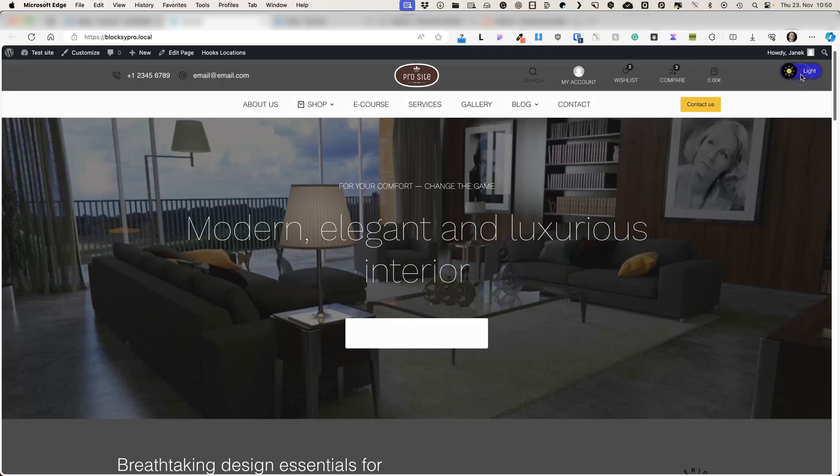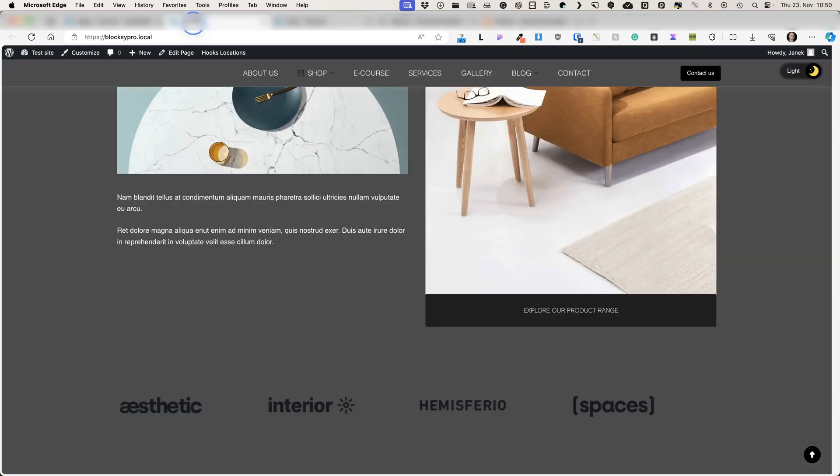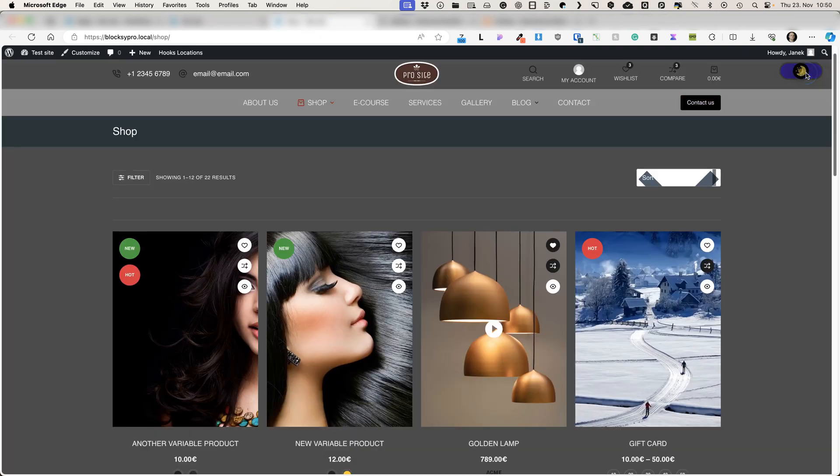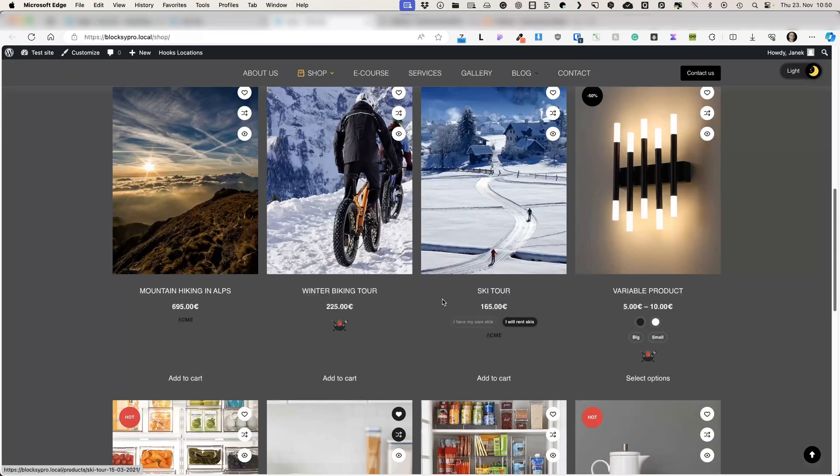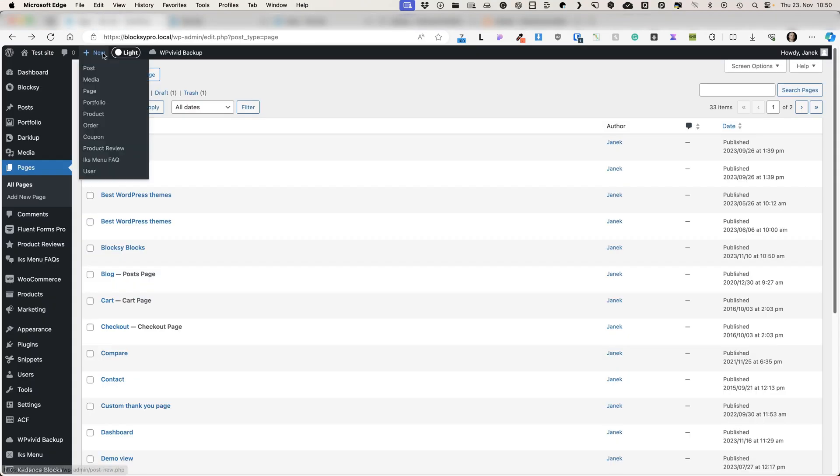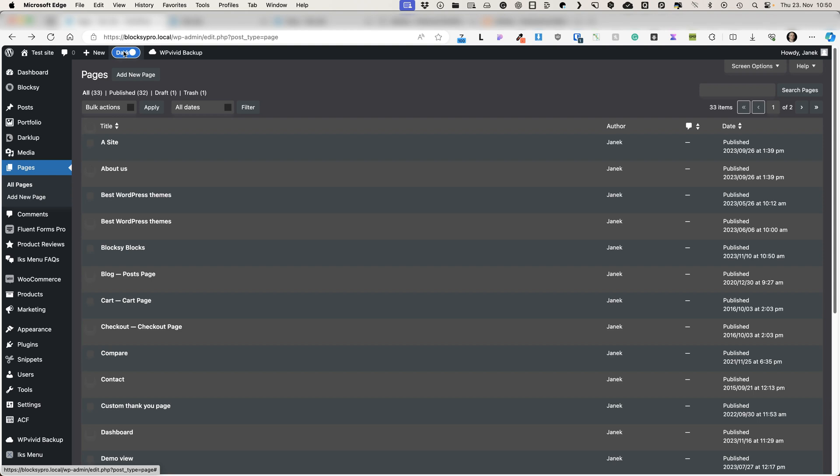Lights on, lights off. Now let's do it on a shop page - lights on, lights off, looks awesome. And once again, let's do it on a backend - lights on, lights off. So in this video I'm gonna show you how to activate the dark mode on your site with a couple of clicks. It's really easy to do.